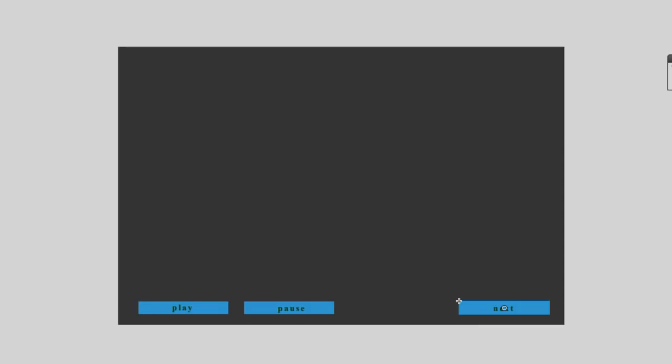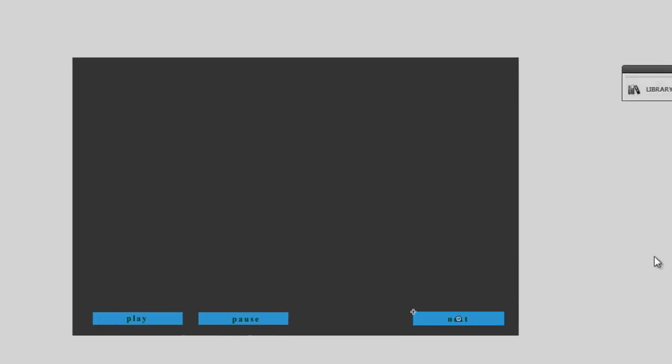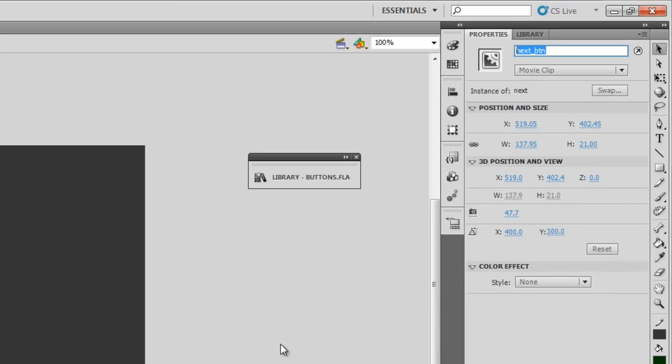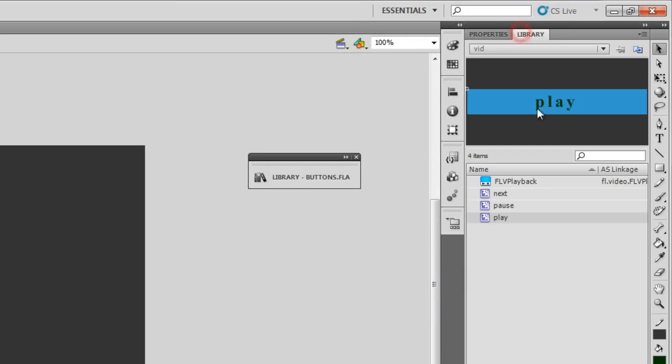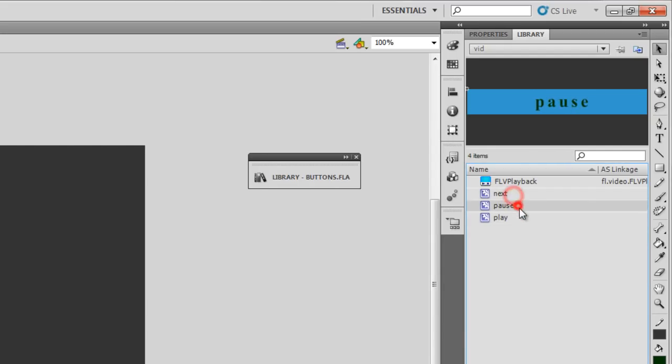I'm not going to show you how to work with movie clips, how to create movie clips. This is not a very basic tutorial. I'm assuming that you know at least this much. You know at least how to give instance name. You know at least how to create movie clips. See in the library, the next, the pause and the play. These are the three movie clips that I'm using in my project.